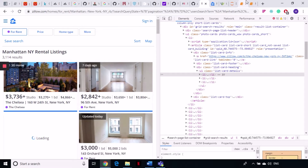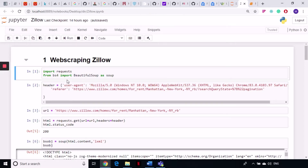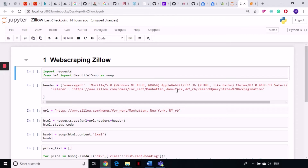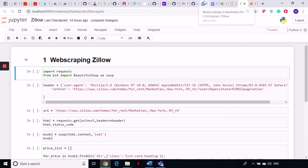Let's get to the code. This site is easy to scrape — you just need to put the headers, and in the headers include the user agent and referer. The referer is important because the page we are trying to reach cannot be accessed directly; it has to come from another page, like a search results page for Manhattan, New York. If you try to access the page directly without the referer, the site might block you.